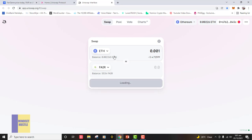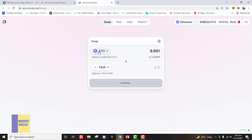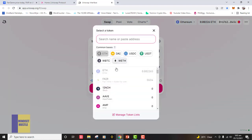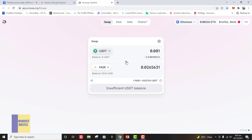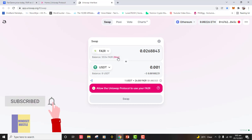That is how you swap a token on Uniswap. Let me show you one more thing: if you've gotten profit from your FairCoin and want to swap it back to ETH or another token, you change the top input field. This time we are not swapping from ETH to a token — we have the token and want to swap it to ETH or USDT. Click the top field, select USDT, then click the down arrow to flip the order so USDT comes down and FairCoin goes to the top.